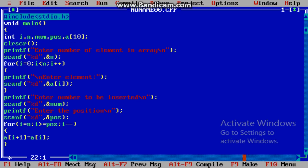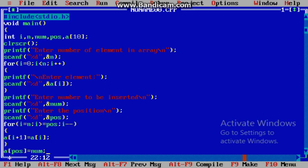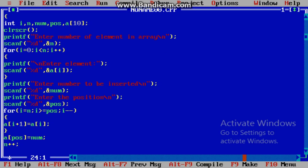Now at the position pos, we will insert element num, and as the total number of elements increases by 1, we increment n by 1.